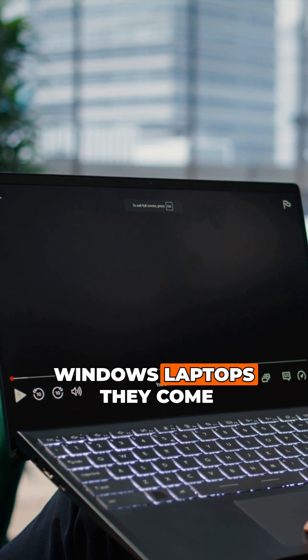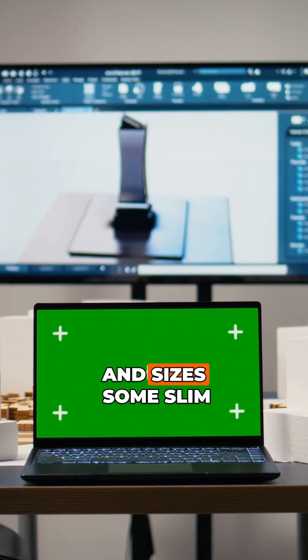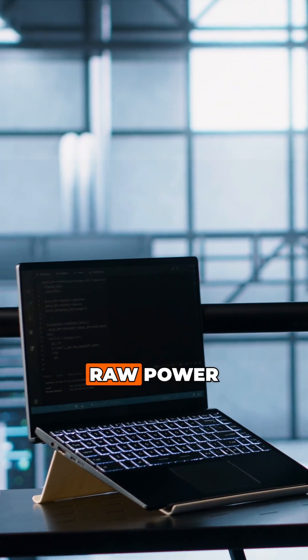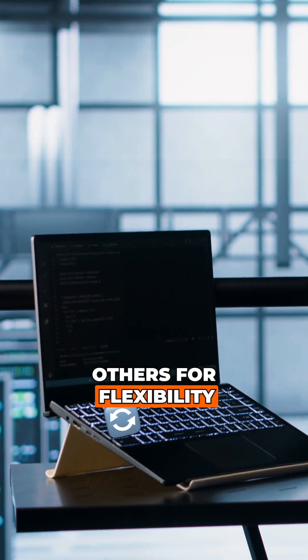Windows laptops, they come in all shapes and sizes. Some slim, some bulky, some built for raw power, others for flexibility.